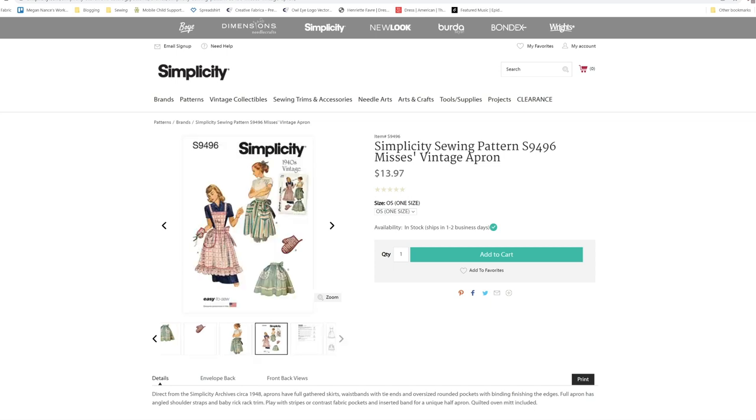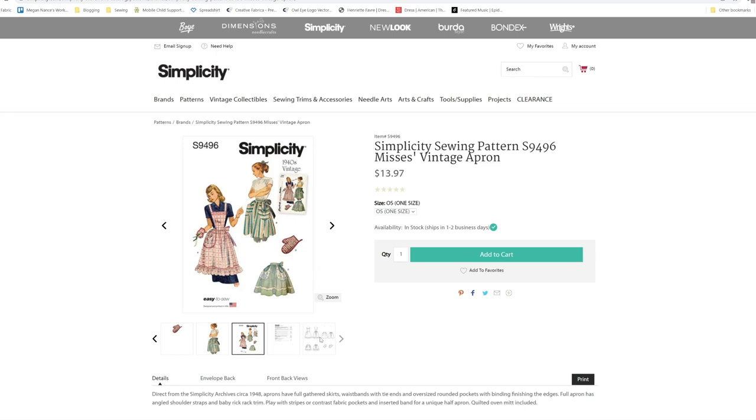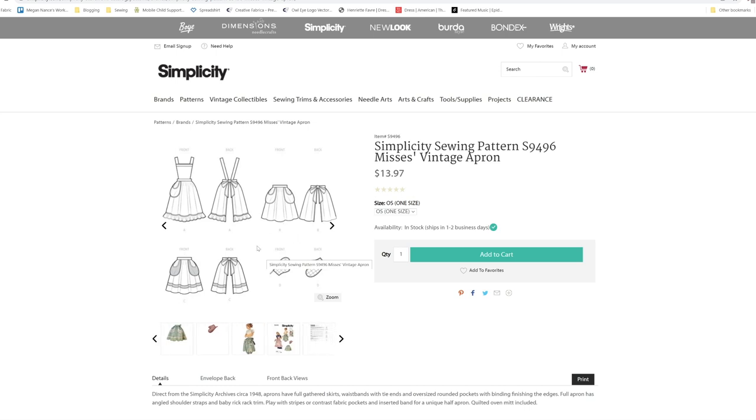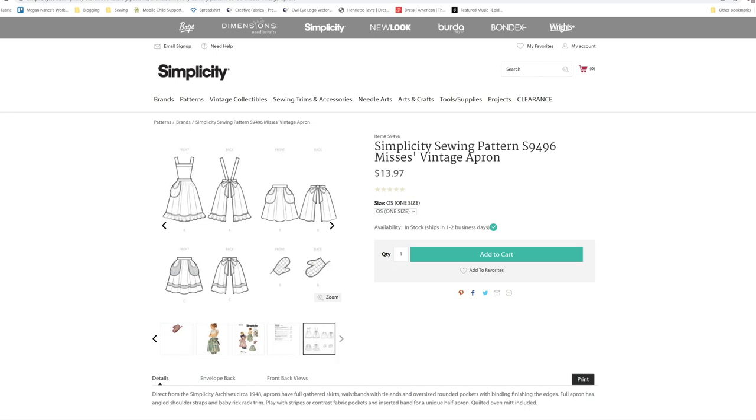You've got B and C. And then you also have the A with the bib and like really cute bow in the back on all of these.